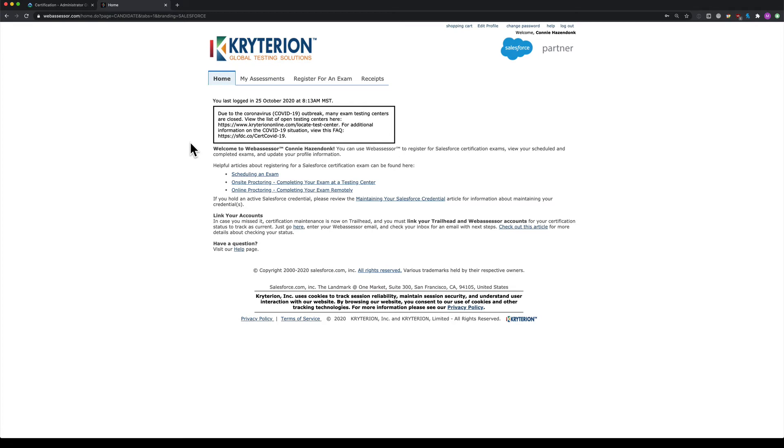In some cases, you might not be able to go to an exam center, which means you can't do on-site proctoring. In that case, you do online proctoring, which means you take the exam from home.